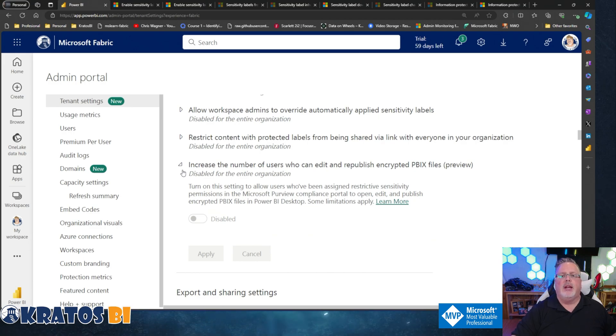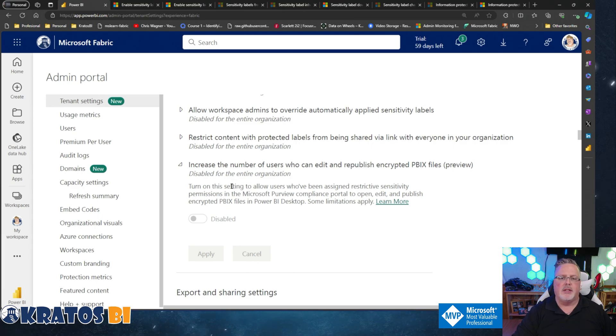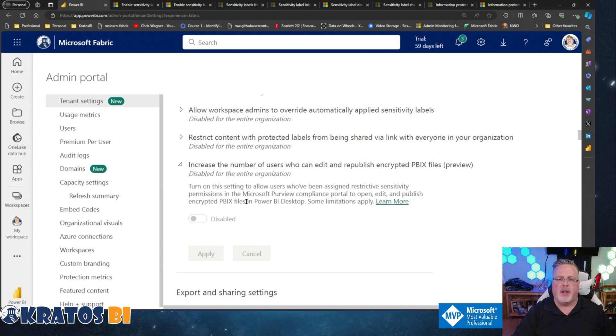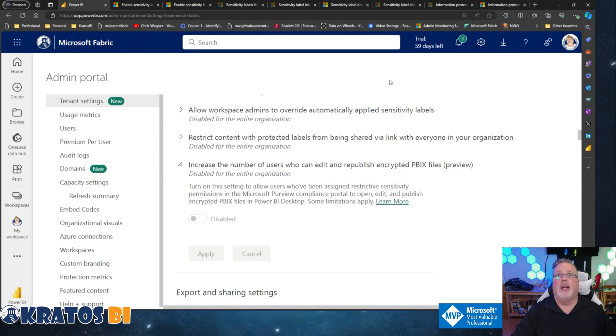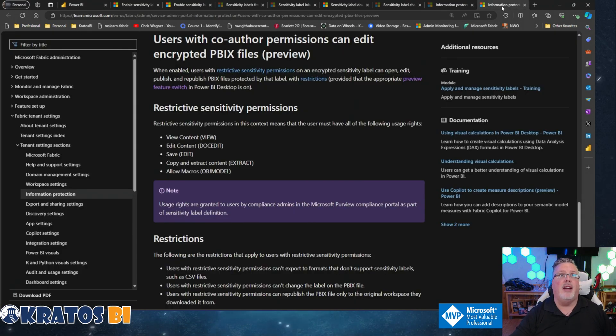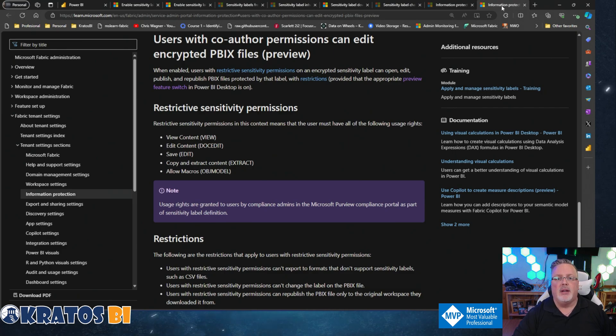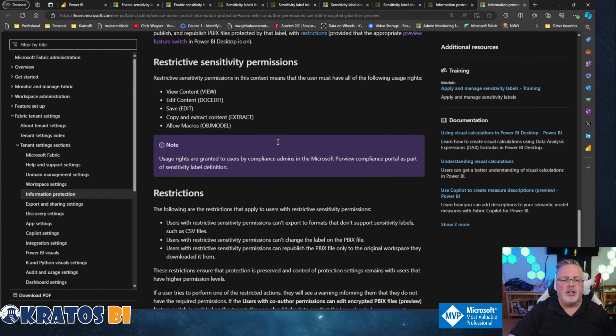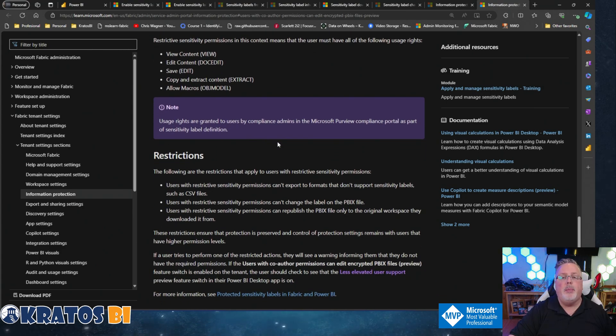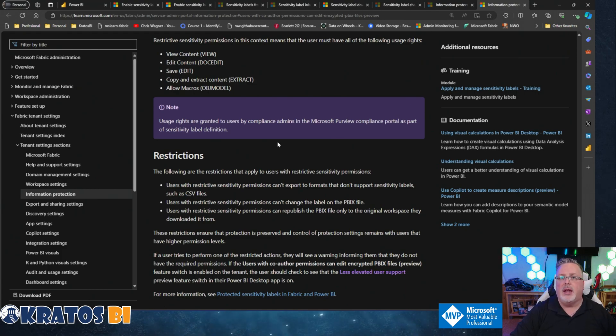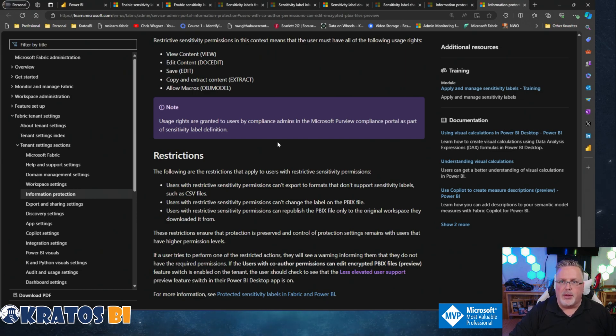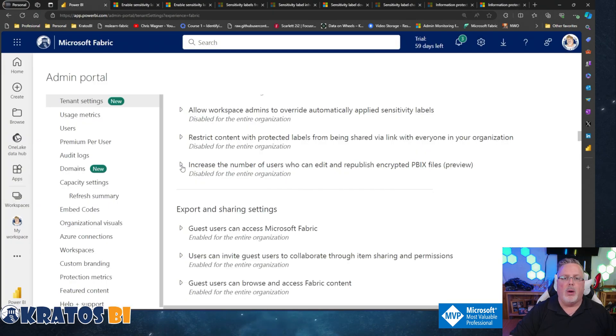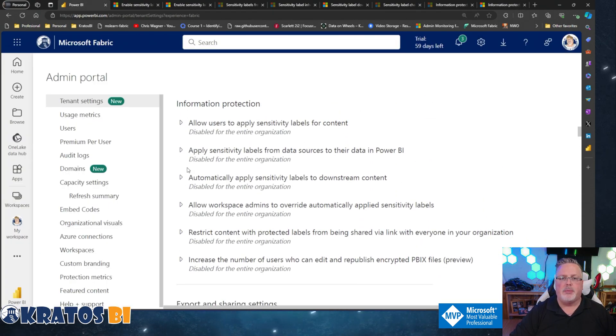Last one, and this is a little interesting: Increase the number of users who can edit and republish encrypted PBIX files. Turn on this setting to allow users who have been assigned restrictive sensitivity permissions in the Microsoft Purview compliance portal to open, edit, and publish encrypted PBIX files in Power BI Desktop. Some limitations apply - and that's like the biggest caveat I've ever heard. There's all sorts of things about what this means. Basically, the idea is you can bring in outside consultants to come in and help you out, gain access to things, and even though they're restricted users, they can publish those sensitive pieces of content.